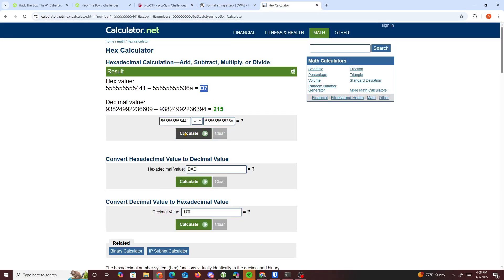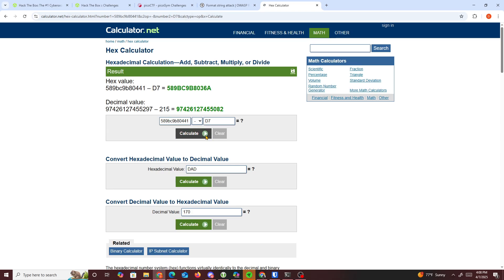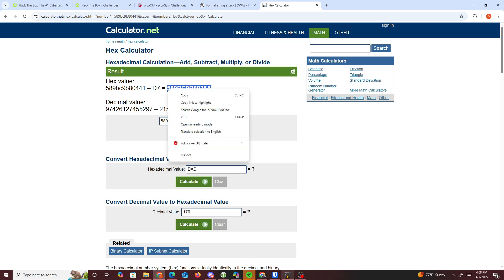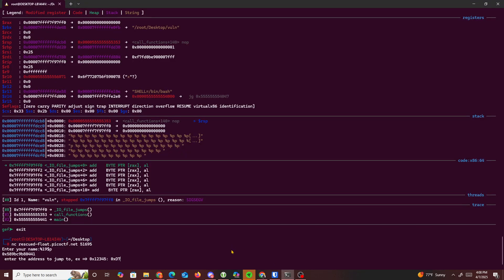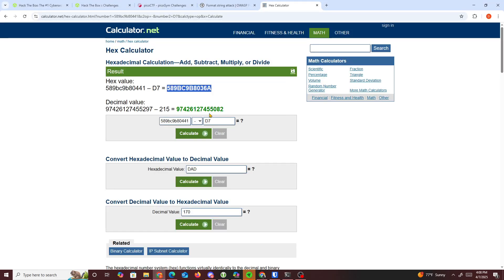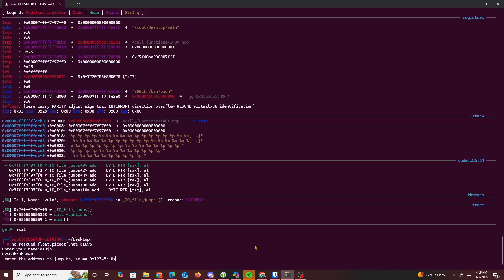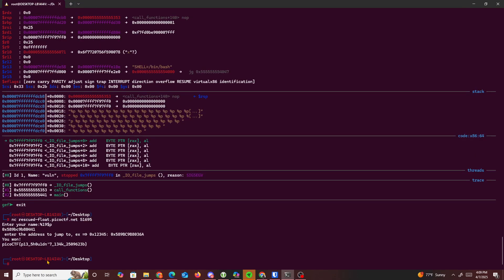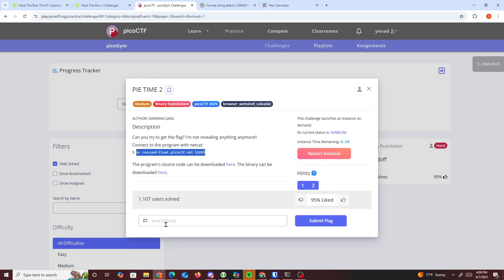Now we do the quick math: take the leaked value and add 0xd7 to get the win function address. We format it as '0x...' and submit it. We got the flag: 'picoCTF{you_shouldn't_leak}'. I'll copy that and paste it in to solve the challenge.